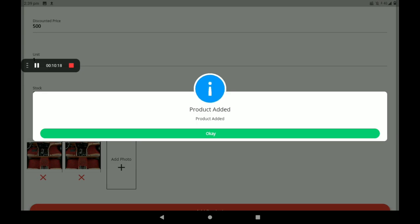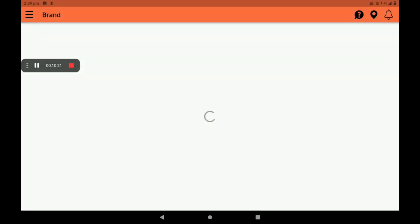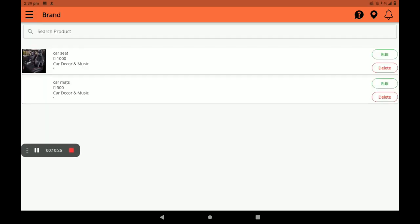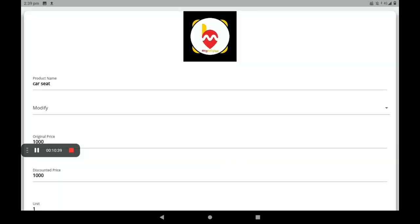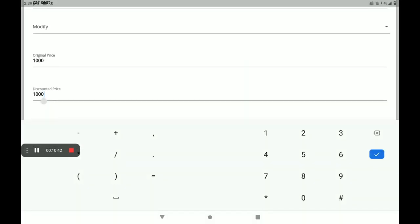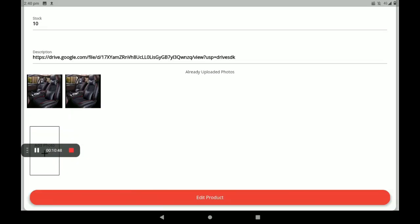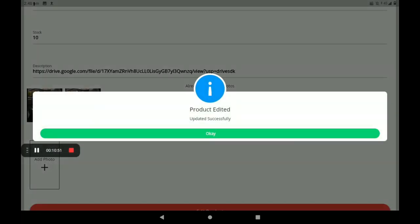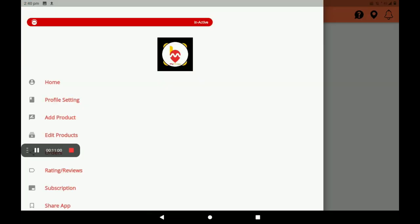The product added screen will show. If you want to make any changes to this product, the edit option is also available on the right side. Click on Edit. In the product edit option, I am now giving a discount — 999 rupees. Then click on 'Edit Product.' The product has been updated successfully. This is the process of how to add and edit a product in the car decor center.